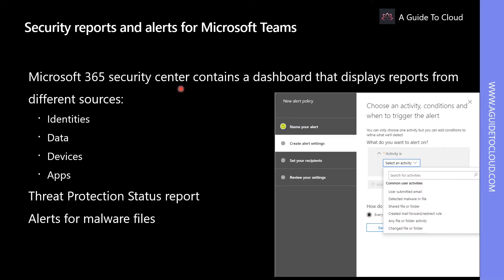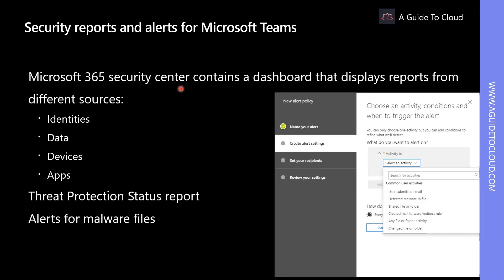Microsoft 365 Security Center provides reports that allow you to monitor potential security threats in your organization. Even though threat security reports may not be directly related to Microsoft Teams, they might alert you to suspicious activity that is threatening security for your organization.